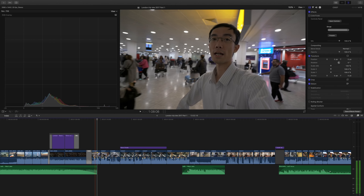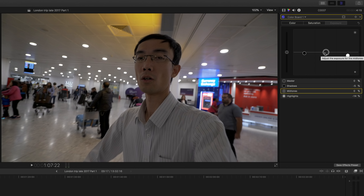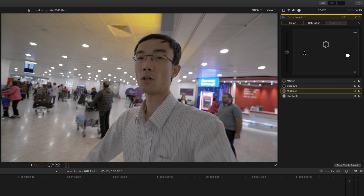Now let's look at another clip from my UK vlog. Going to the waveform, I bring down the highlight — but now my face is really dark. If I try to bring up the brightness with the midtone it just makes it really low contrast. I think when I first started using the A7S2 some of my footage looked like this.